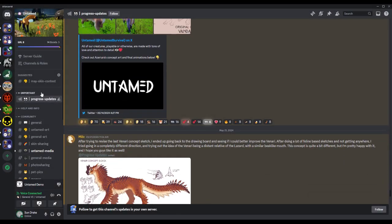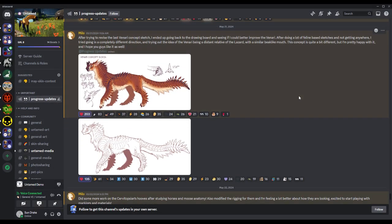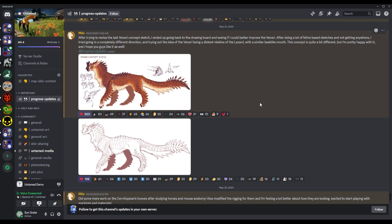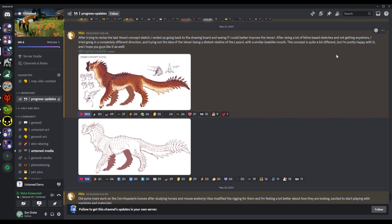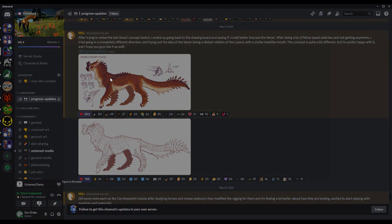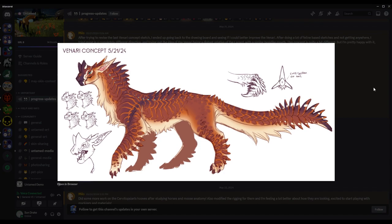And Untamed final animations below. And then after trying to revise the last Venari concept sketch, I ended up going back to the drawing board and seeing if I could better improve the Venari. After doing a lot of feline-based sketches and not getting anywhere, I tried going in a completely different direction and trying the idea of the Venari being a distant relative of the Lazard and with a similar beak-like mouth. This concept is quite a bit different but I'm pretty happy with it and I hope you guys like it as well. All right, pretty cool looking. I still really like the cat.